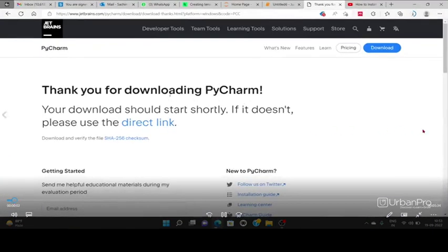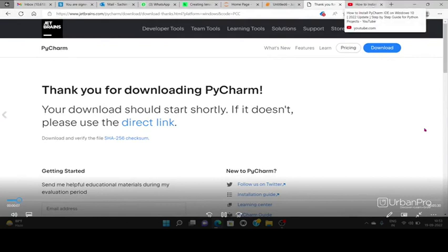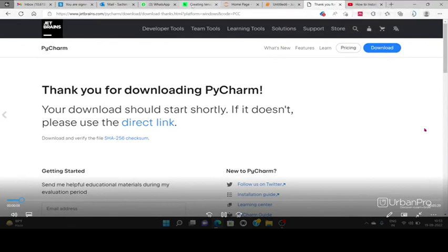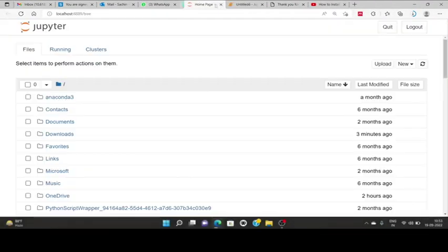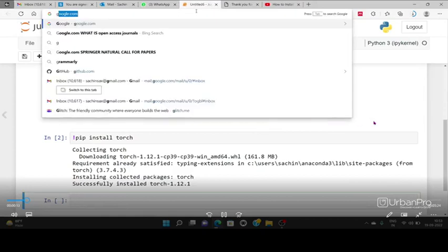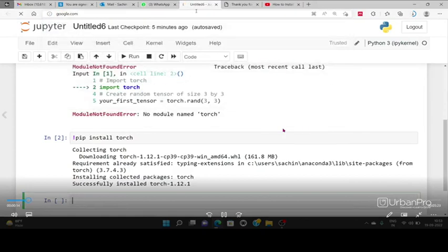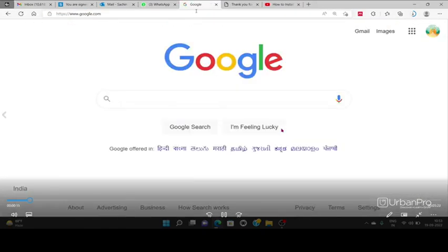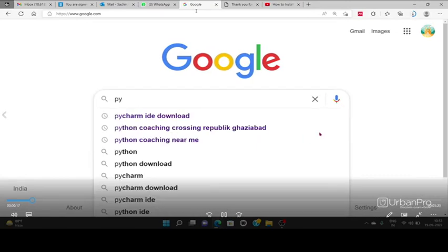If you want to download PyCharm software or the framework, you can download from jetbrains.com. It will have certain options and you can have a particular IDE.